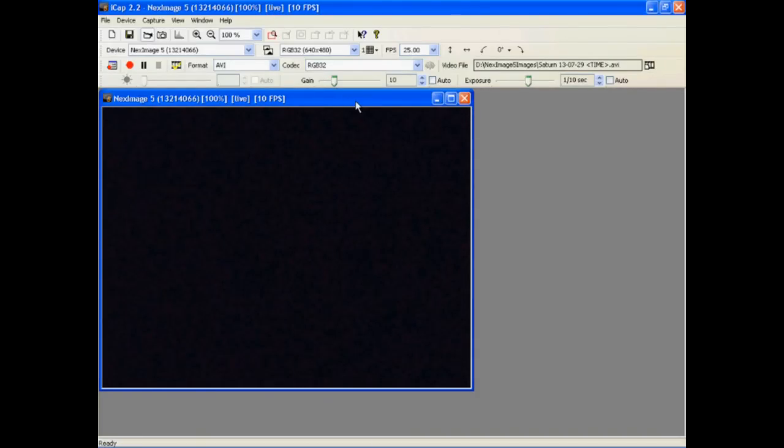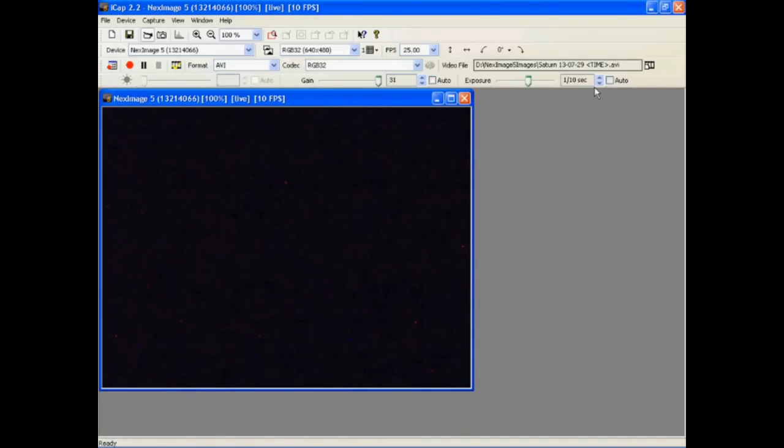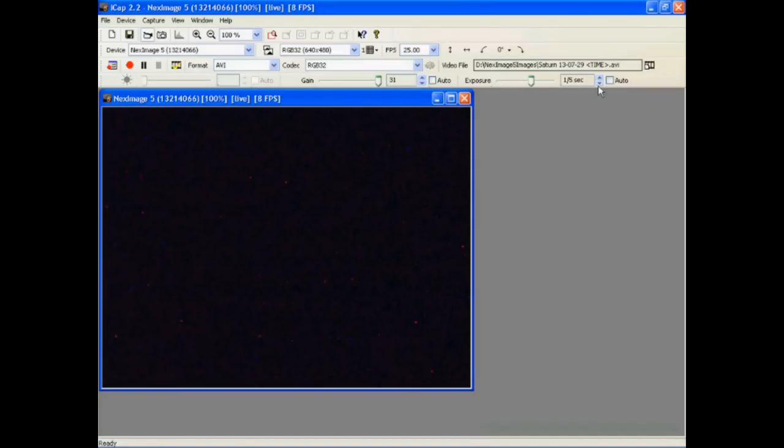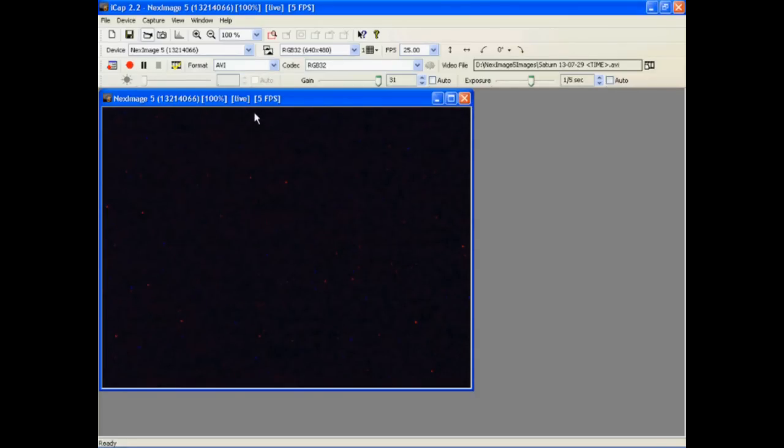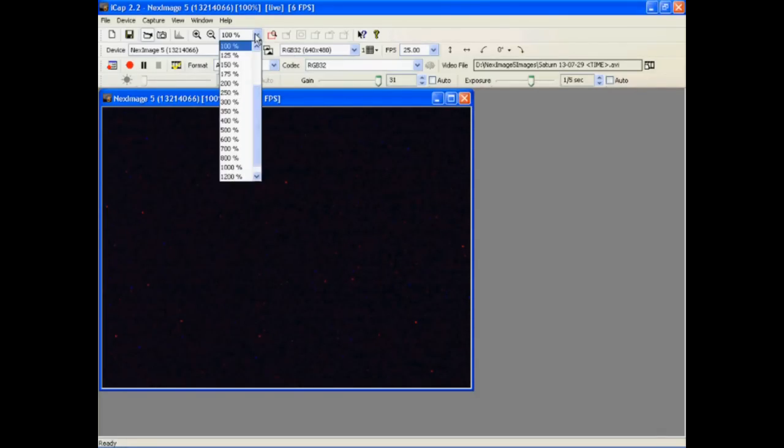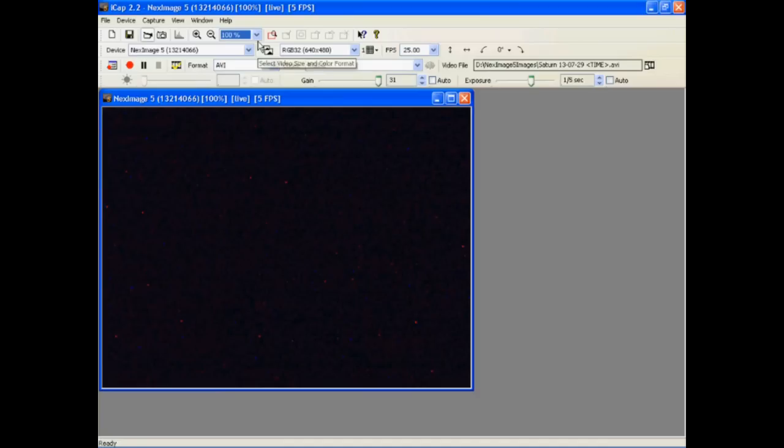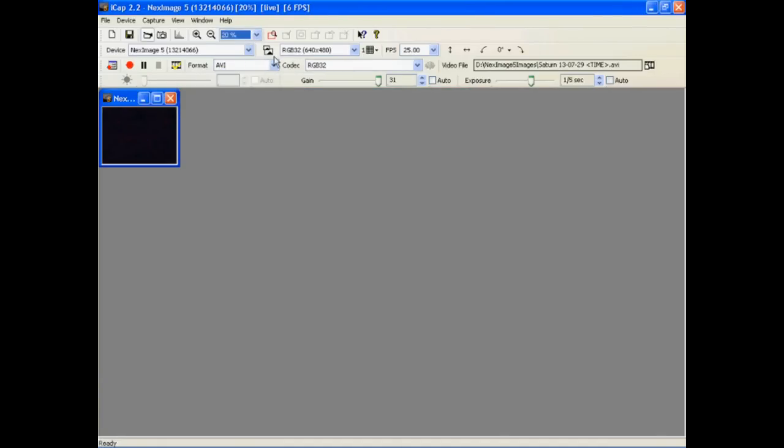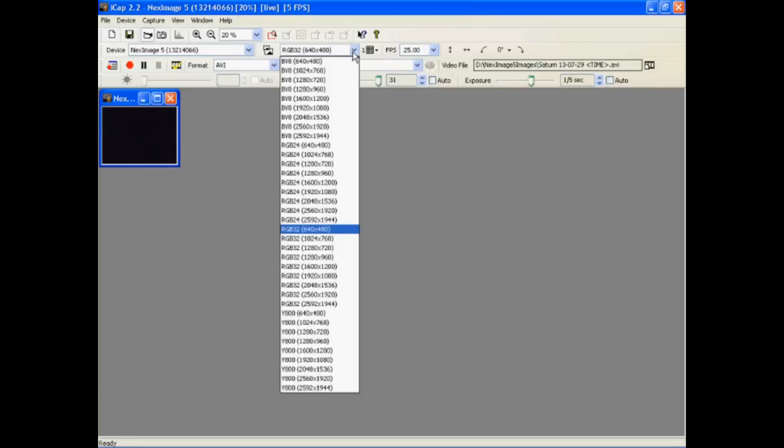After pointing the telescope as best we can, we try to find Saturn on the computer screen. In your camera control software, turn the gain to maximum. Change your shutter speed to something really slow like one fifth of a second. At most, you will be getting five frames per second, no matter what the frames per second setting is. If your camera has more pixels than 640 by 480, then set it to the maximum number of pixels. Also, you want to see the entire image on your computer screen without having to use scroll bars. On iCap, we set the window size to 20% and the pixel size to 2592 by 1944.